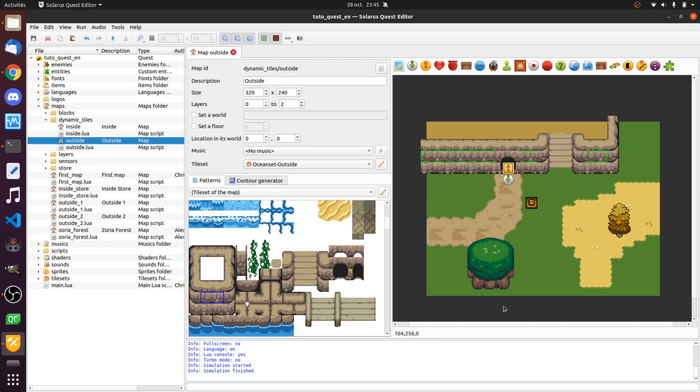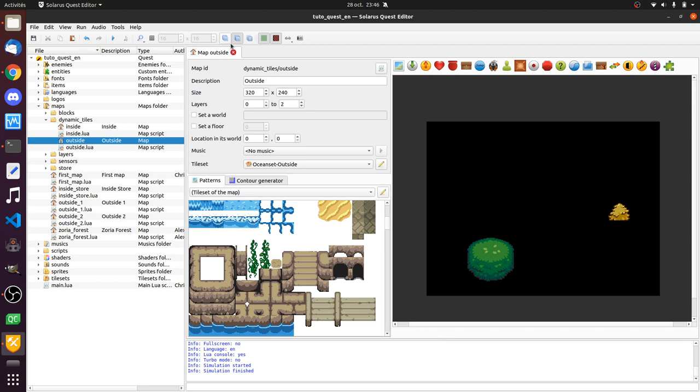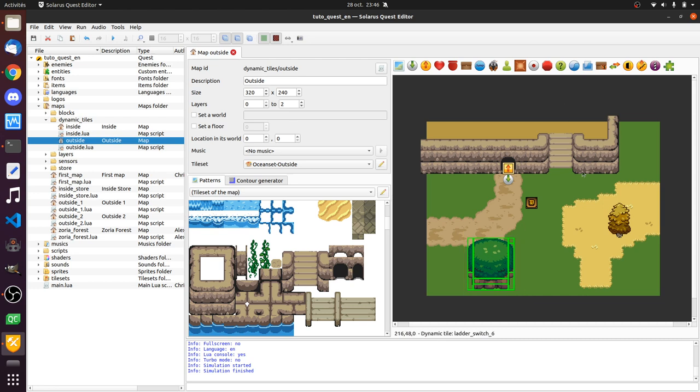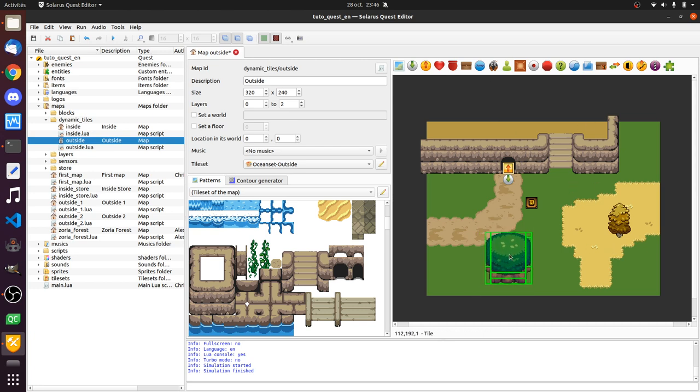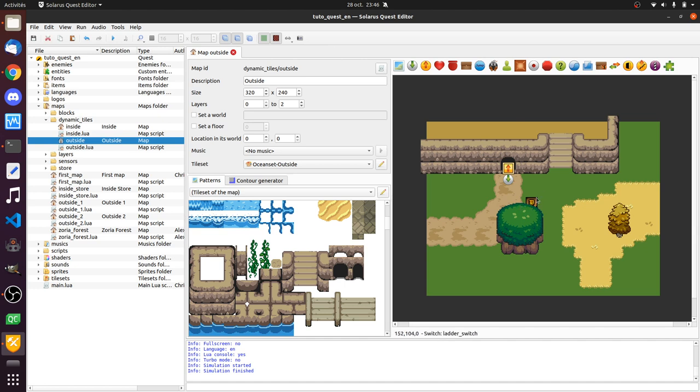And if you really want some static tiles to be displayed above something dynamic, then you can use the layers feature. So for example, these leaves here, they are displayed one layer above the rest. So when I say that dynamic entities are displayed after static tiles, I mean on the same layer, because everything that is on layer one will still be displayed above anything that is on layer zero. Even dynamic entities that are on layer zero. But you already knew that.